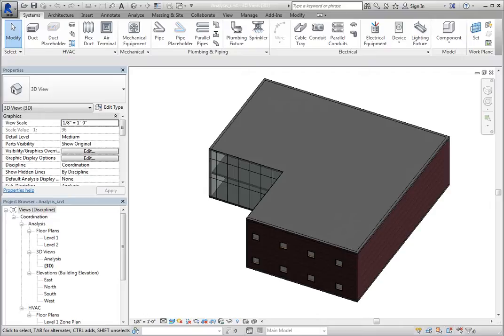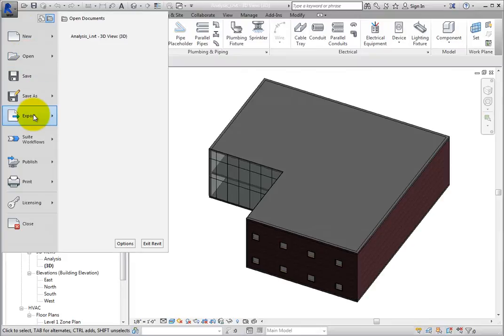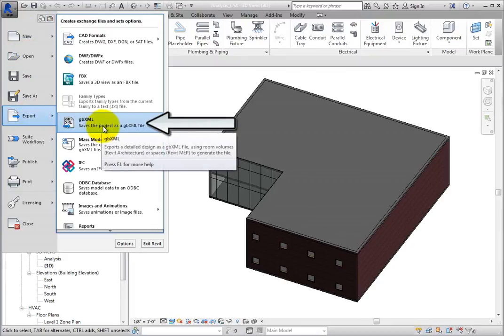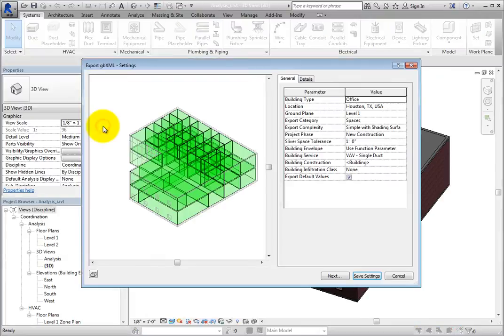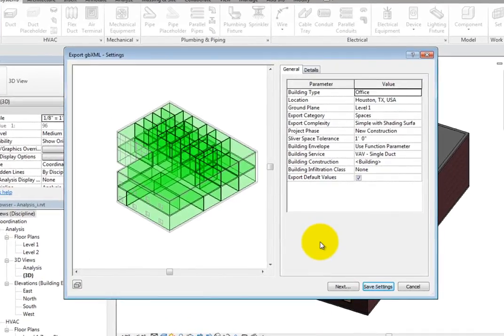To begin exporting a GBXML file, open the application menu and choose Export GBXML. Revit opens the Export GBXML Settings dialog.